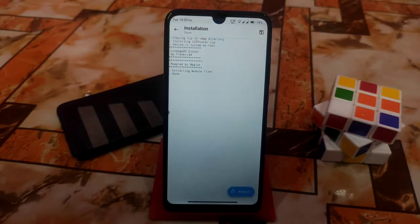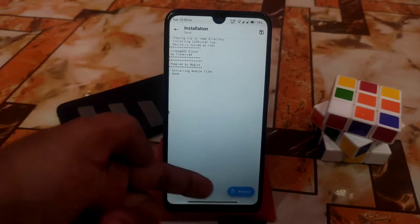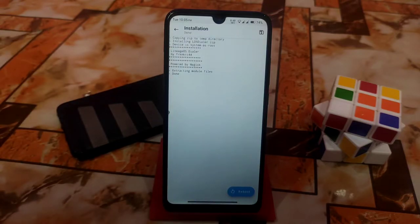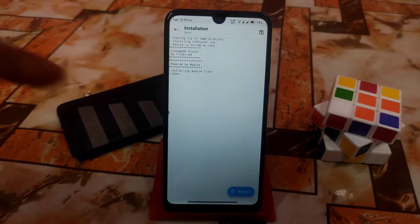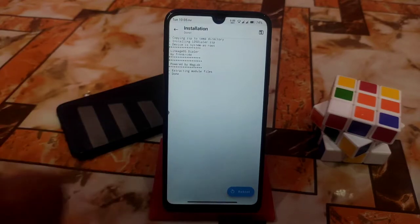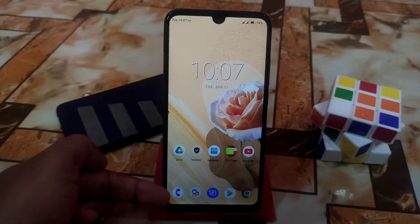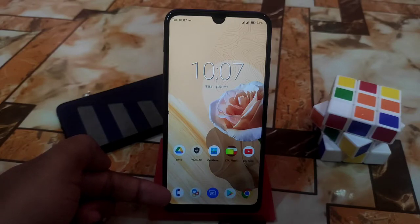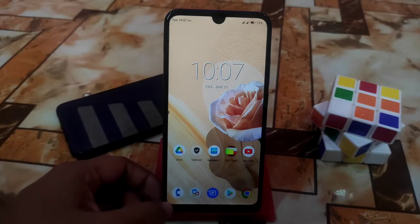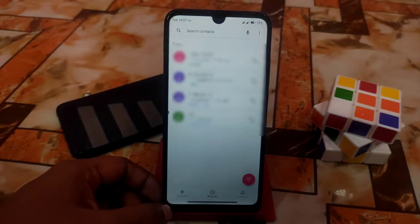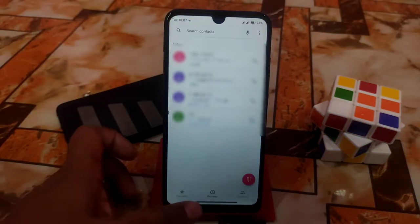Just select the file and let it install. It will be done within a few seconds. When done, tap 'Reboot'. If you already know how to install Magisk modules, you can skip ahead. After rebooting, you can see the default dialer has already changed and the new app icon is here.